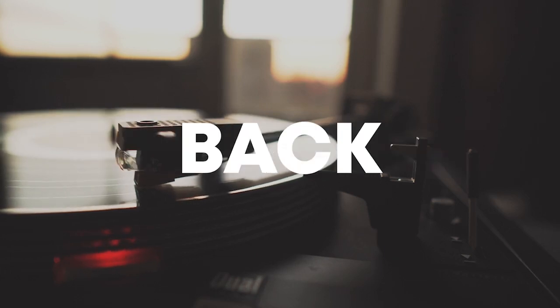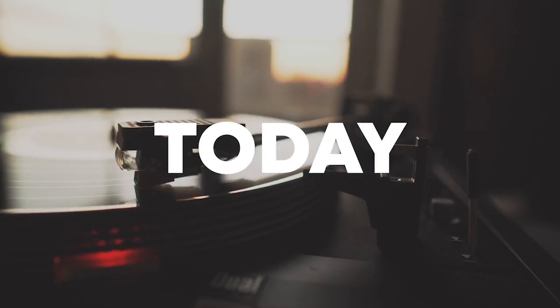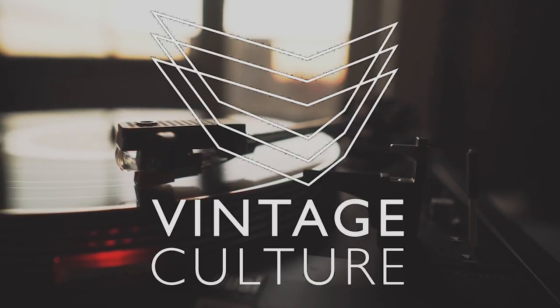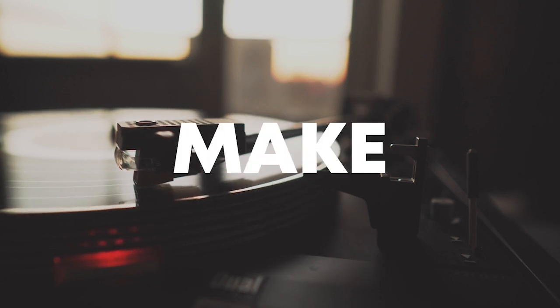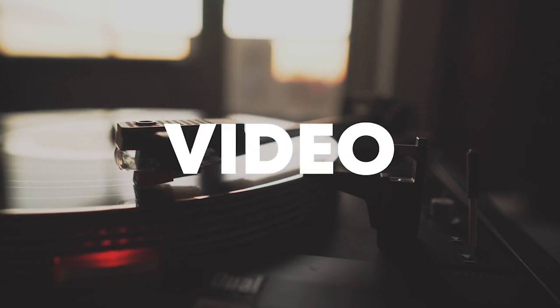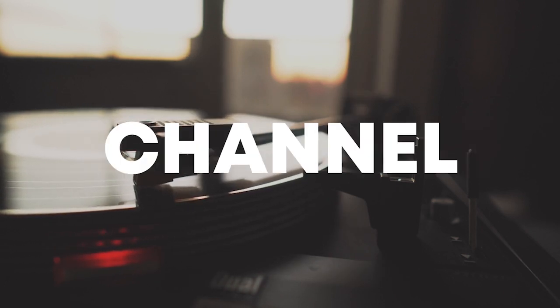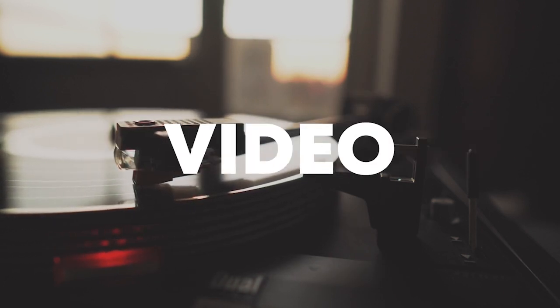Hello guys, welcome back. Today I'm gonna show you how to make a track like Vintage Culture. So make sure to like this video and subscribe to the channel, and let's start the video.